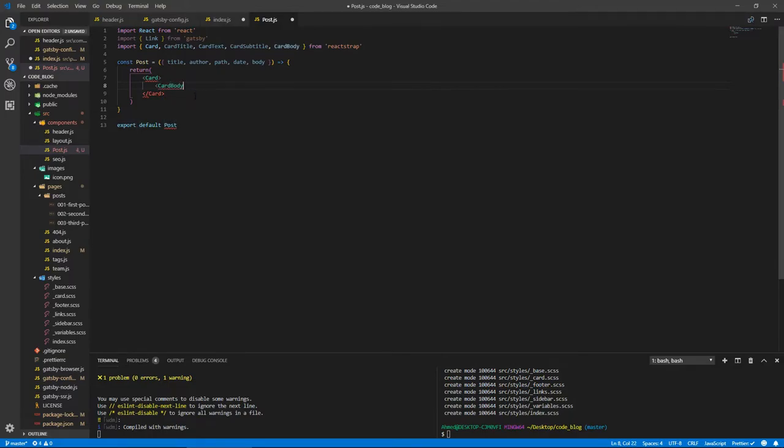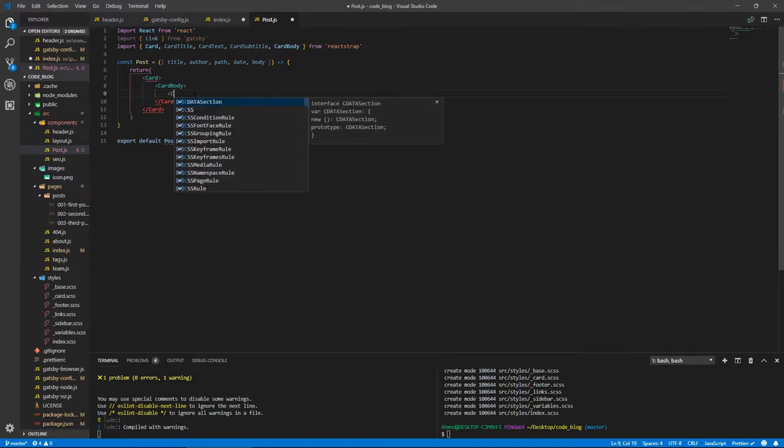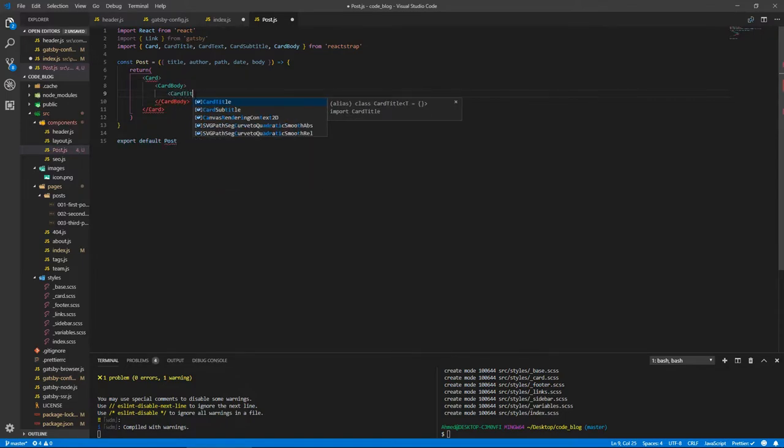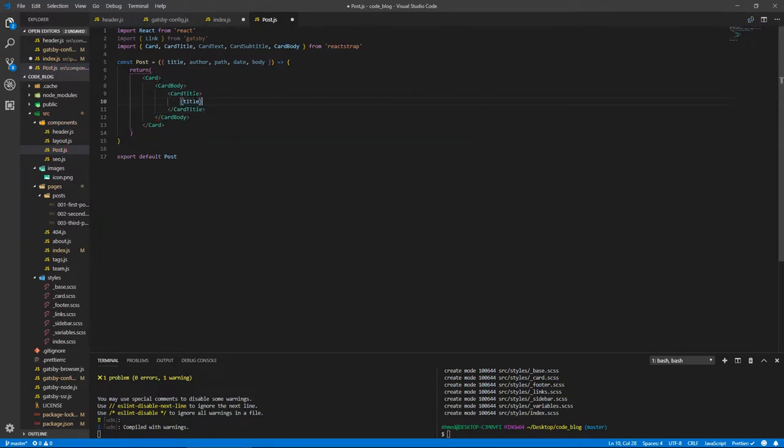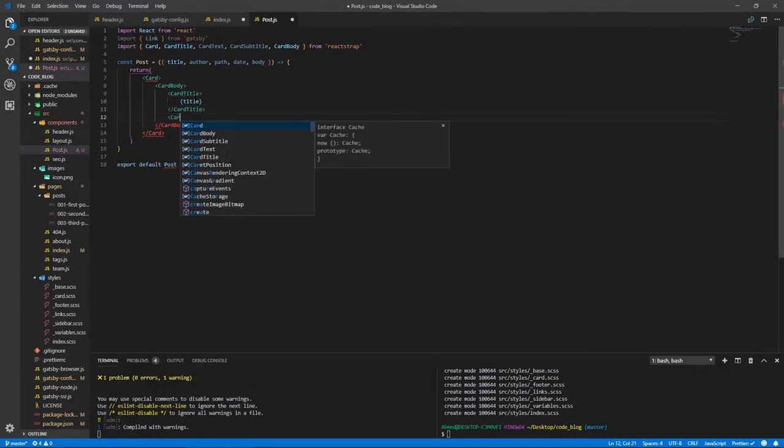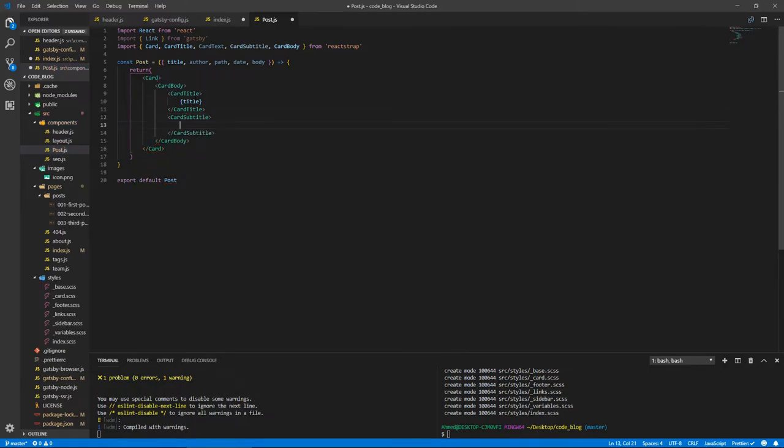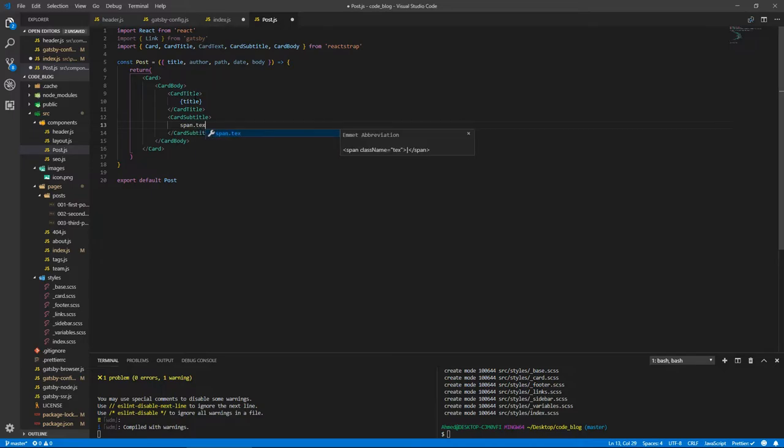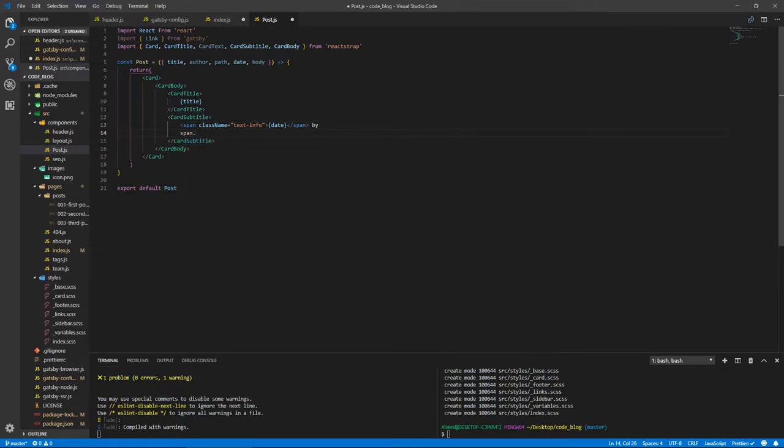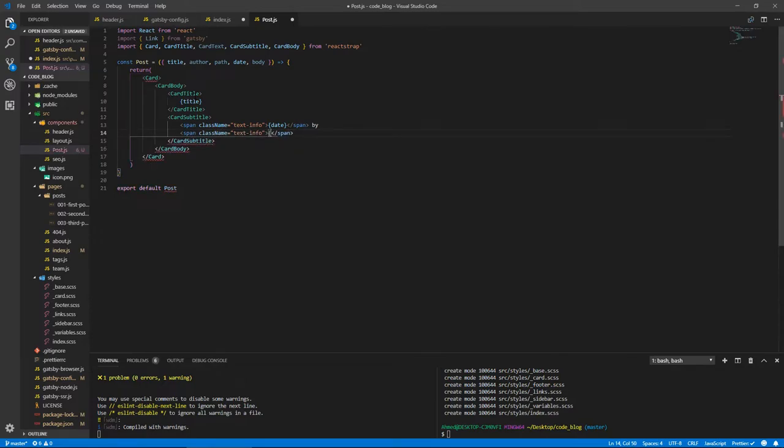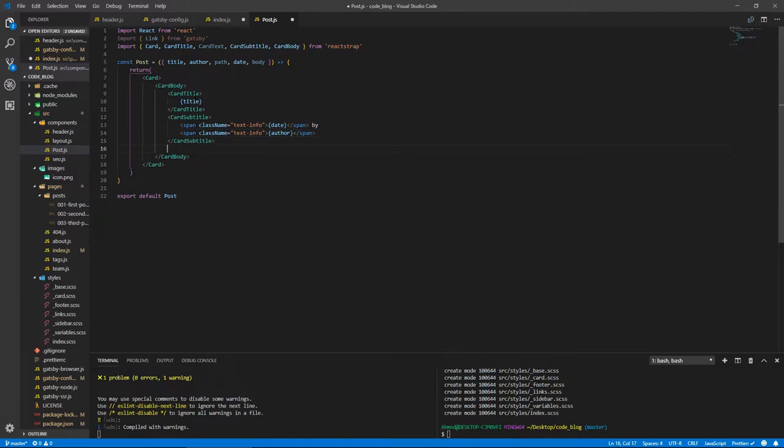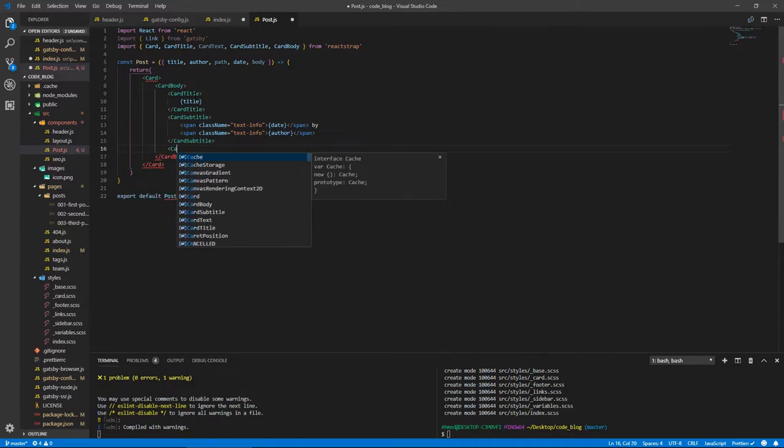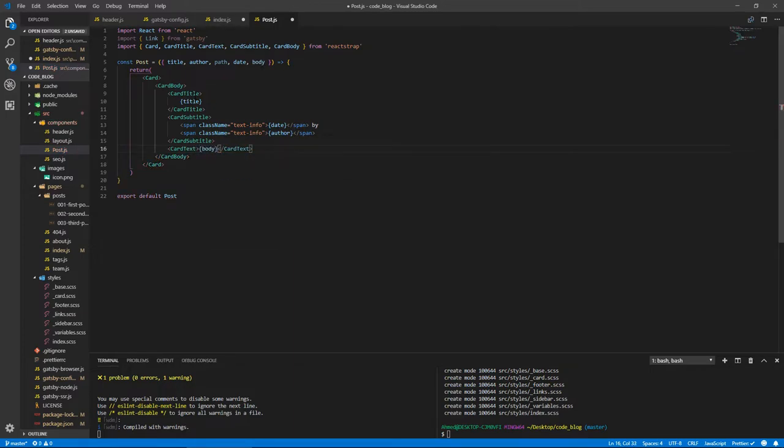We have a CardTitle here, and our card title is the title of the post. Then here we're going to have the CardSubtitle. Inside this, we're going to do a span.text-info, which will give it a color of blue. This will have the date, and space 'by', and then another span.text-info. This will have the author. So this will be like the date by author, so it will be like first of November by whoever your author is, in my case John Doe.